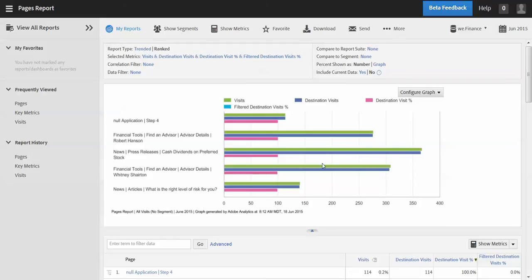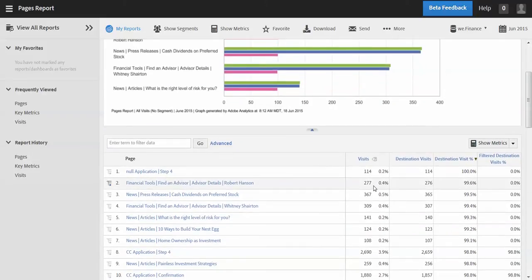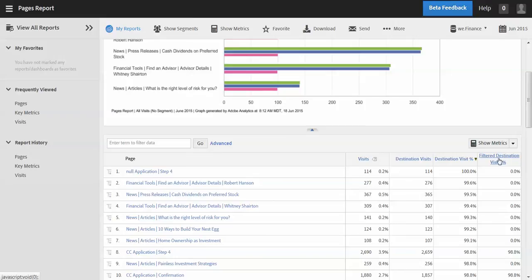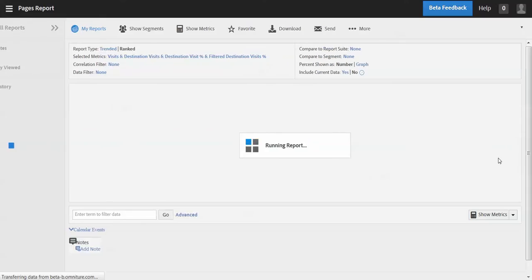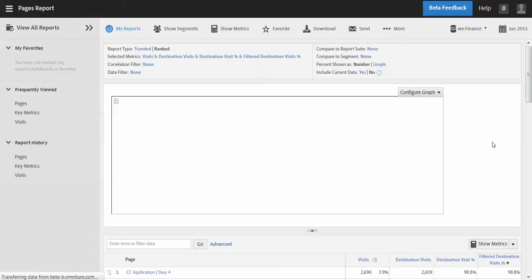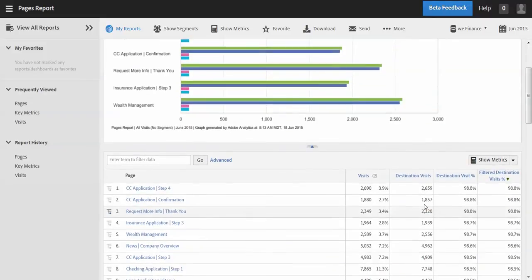And now what we see here is the same visits that we had where there are a lot of pages. You'll see right now we're filtered by destination percent, you'll see that there's zeros for them. So if we actually sorted by the filtered destination percent, those pages will disappear.